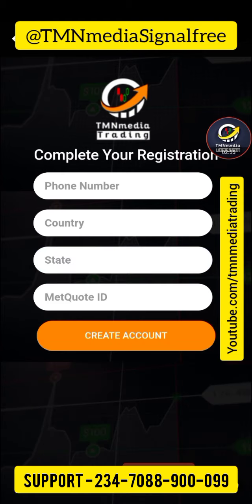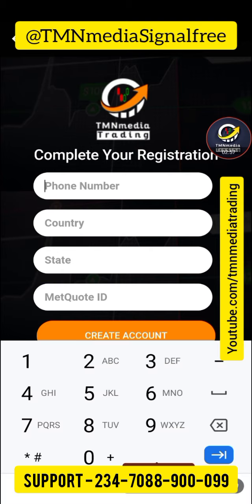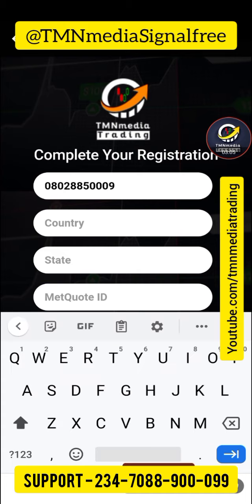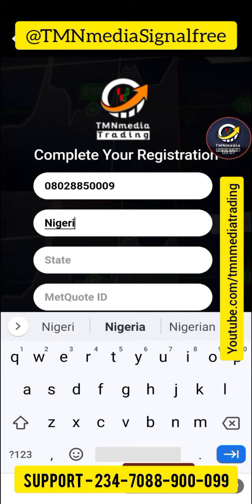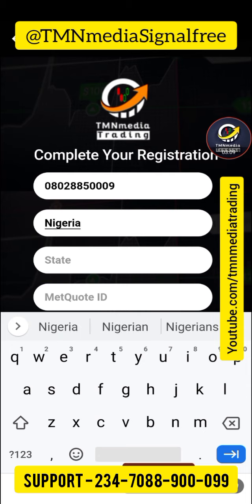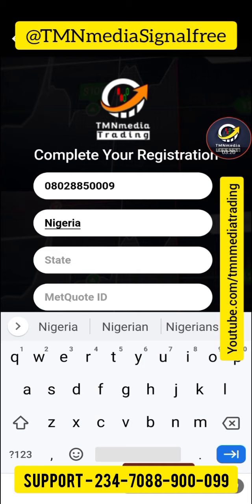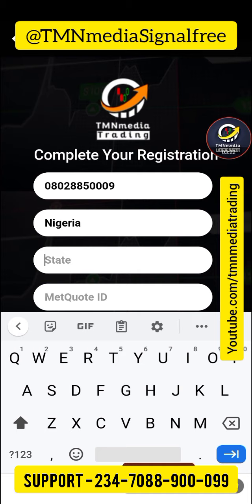Once you click on sign up, it takes you to the next page. Provide your phone number. I'm going to set the country to Nigeria. If you're outside Nigeria, you will have an opportunity to complete your registration with Perfect Money or Bitcoin.